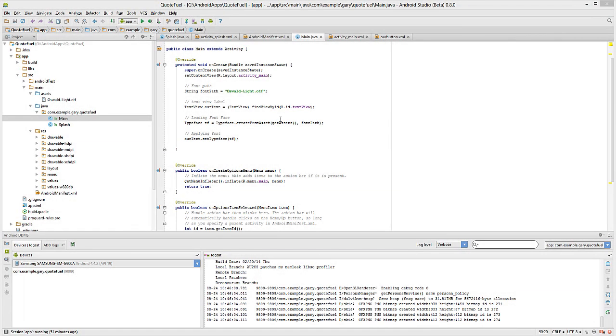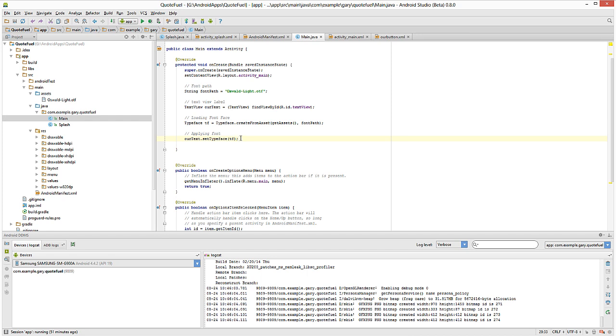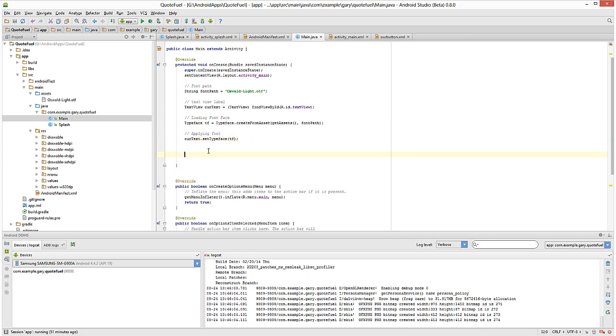Back here in Android Studio, what we want to do is take out Java and double click on main. This is where we specified our font change. Just underneath it, we want to paste the following.